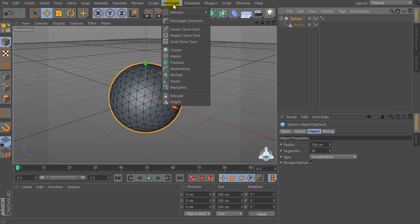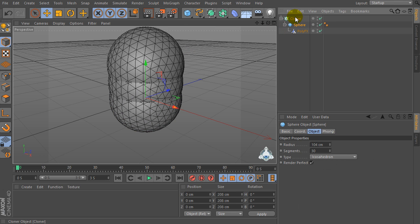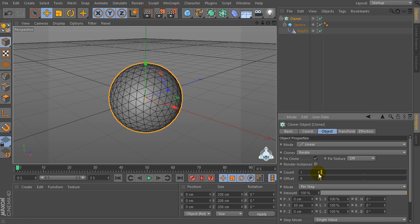Then let's go to the MoGraph menu again and let's create a new Cloner. Set the sphere and make it a child of the Cloner. Then let's go to the Cloner menu and set count by 1. And if you would like, we can change Py for example by 0.